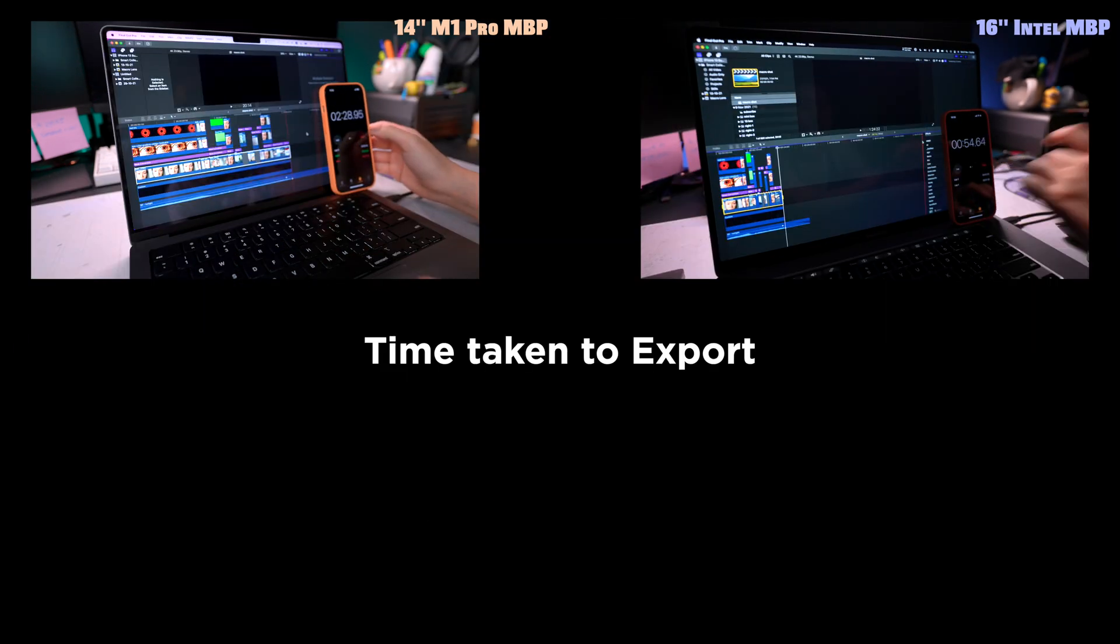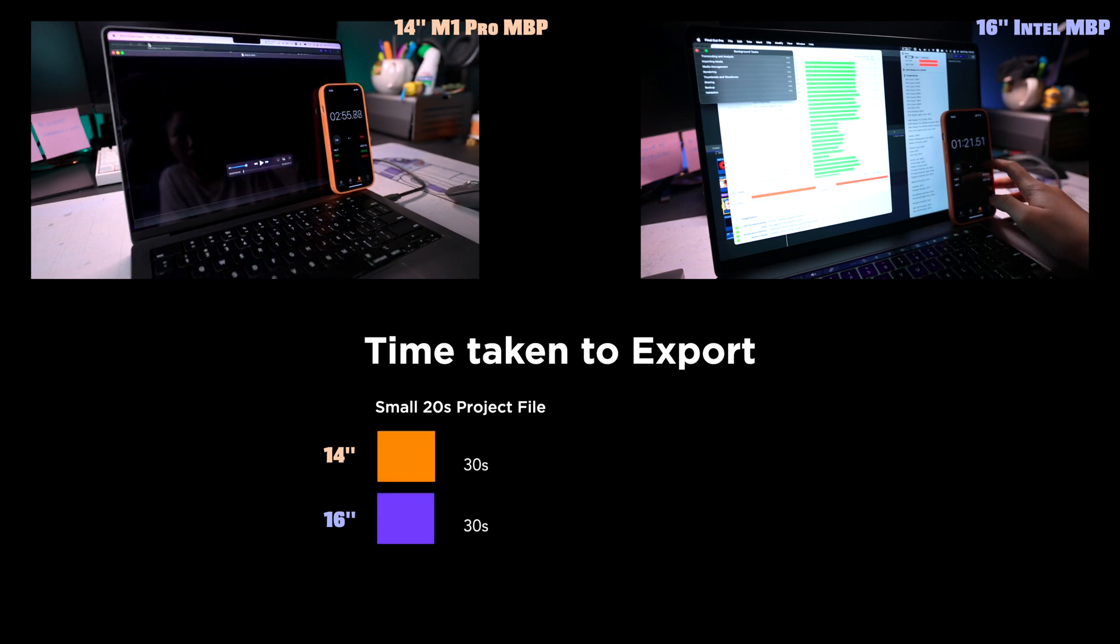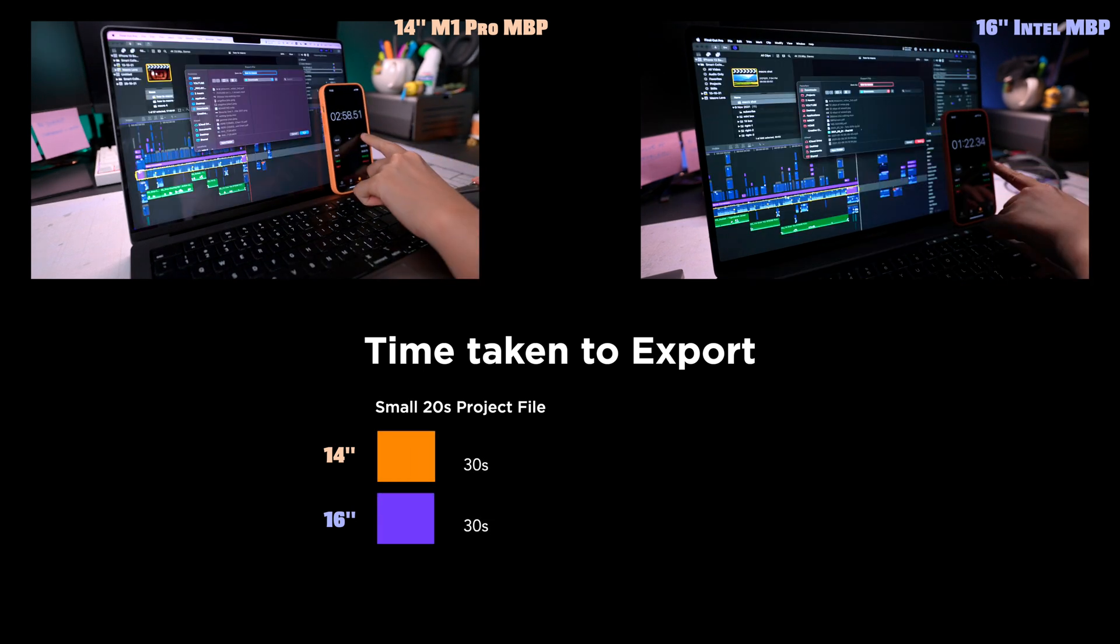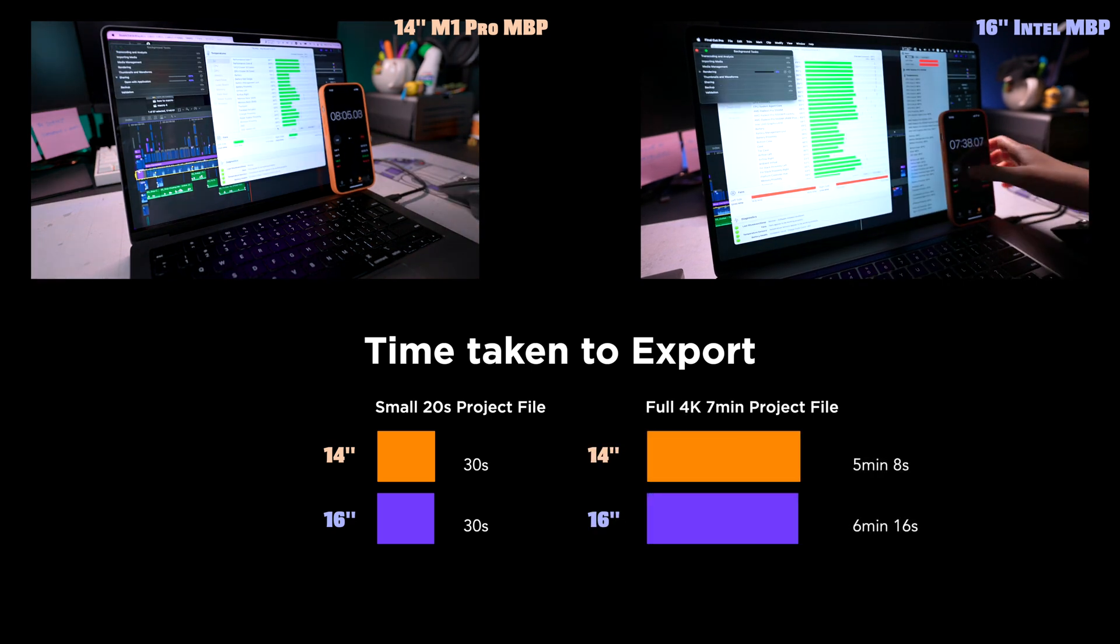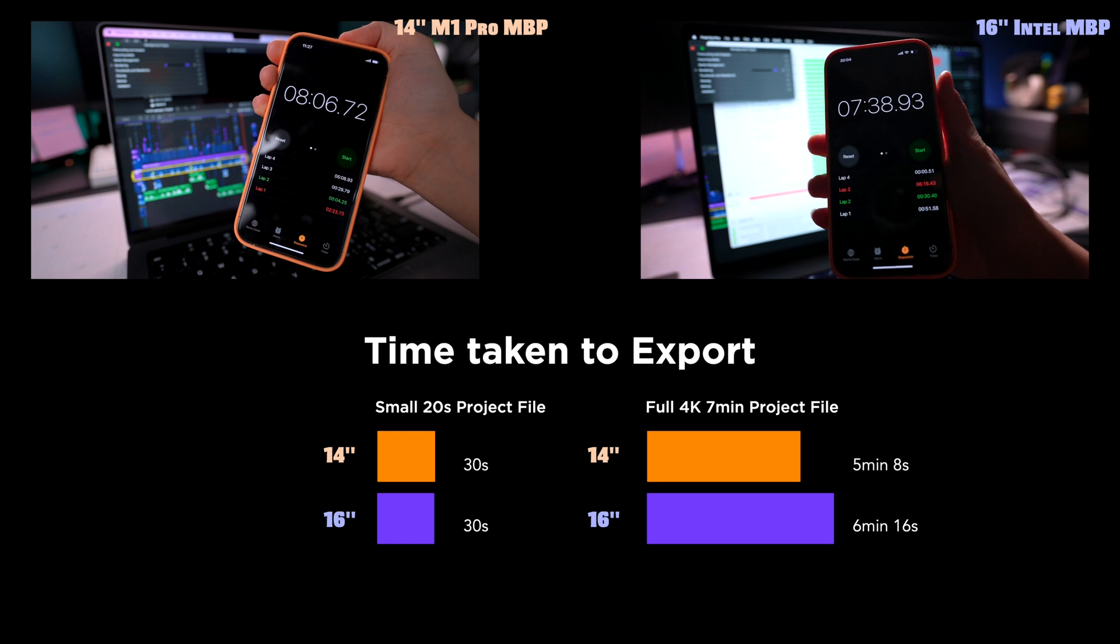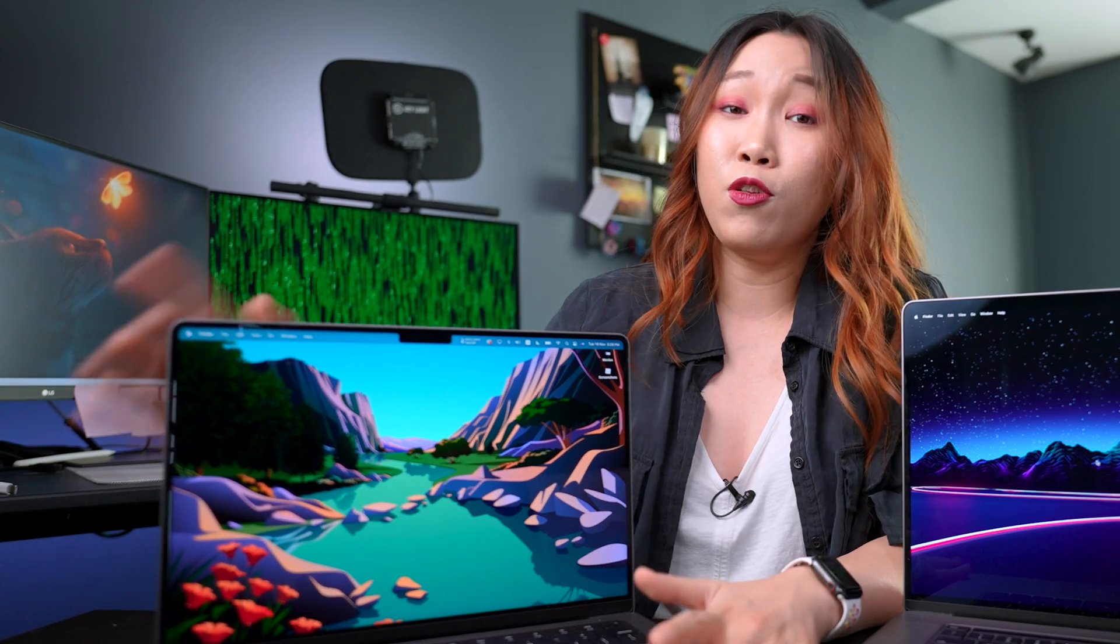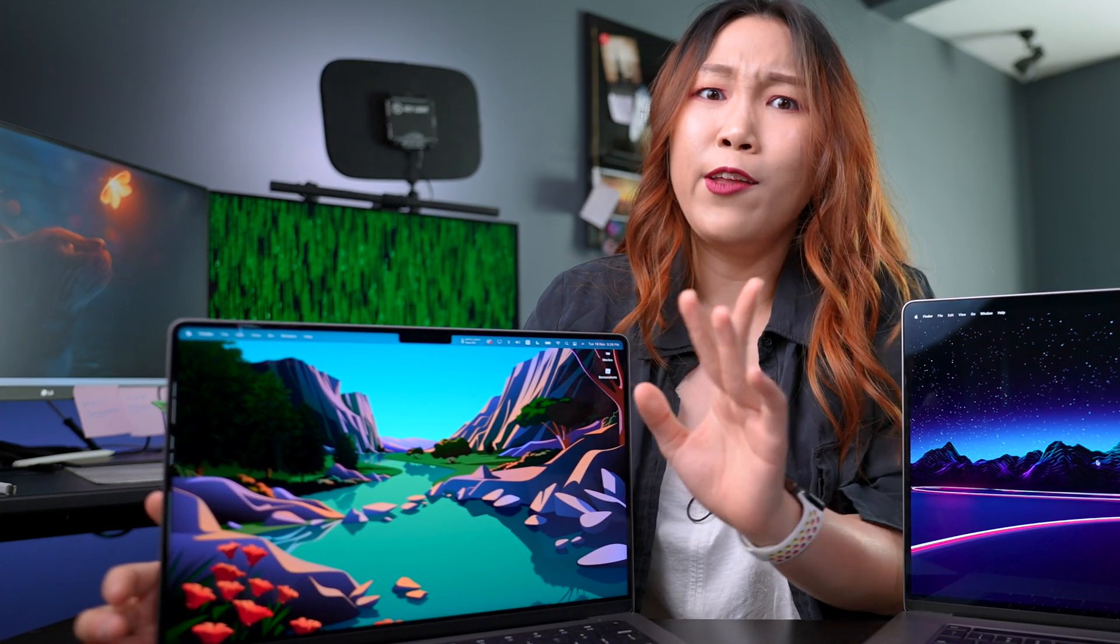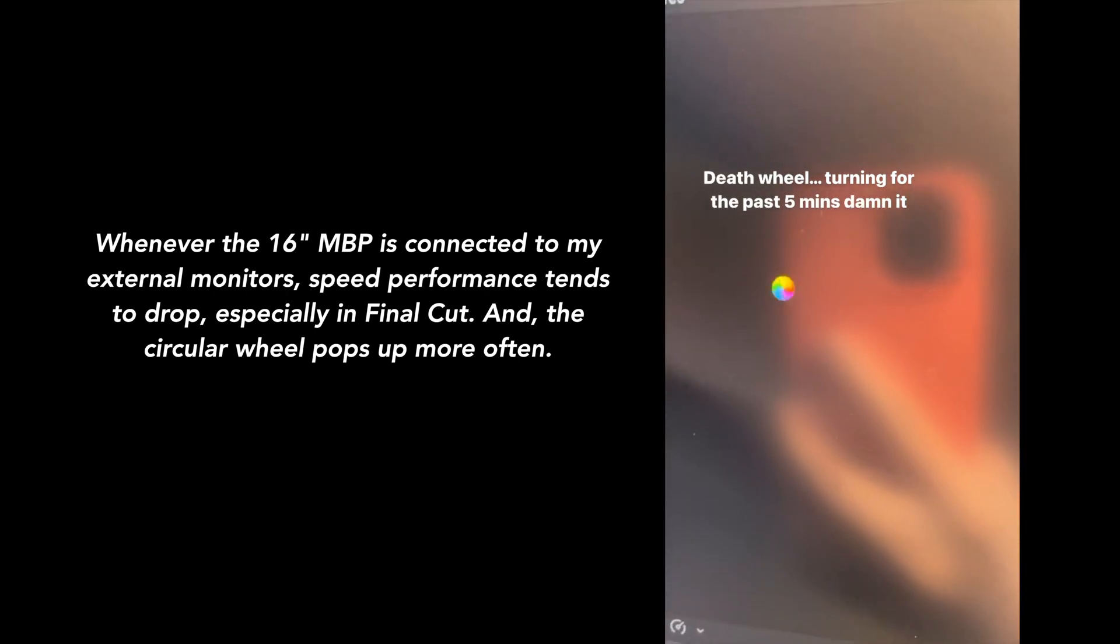When exporting the shorter 20-second project, export times were around the same. But when it comes to a larger project, like a full 4K 7 minutes project file, the 14-inch was faster. Exactly like what was advertised, speeding through my edits on this was super duper possible. But of course, this is not perfect. Final Cut did crash on me a few times. However, I no longer see that circular rainbow wheel of death anymore. And that means no more wait times.